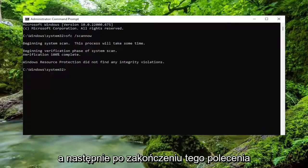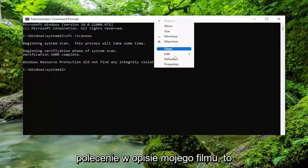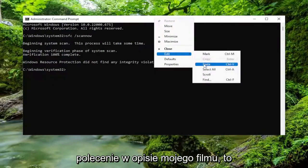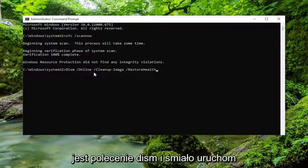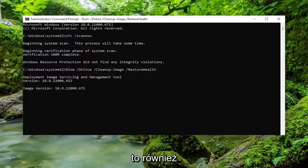And then once that command is done running, go ahead and copy the second command in the description of my video, it's a DISM command, and go ahead and run that one as well.